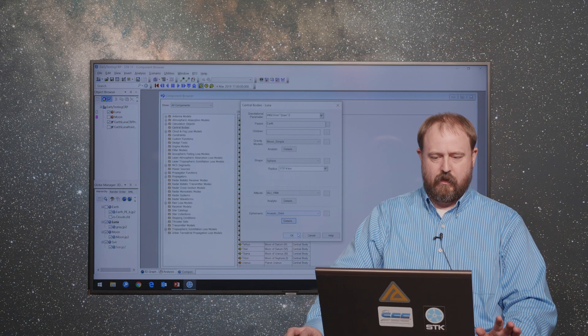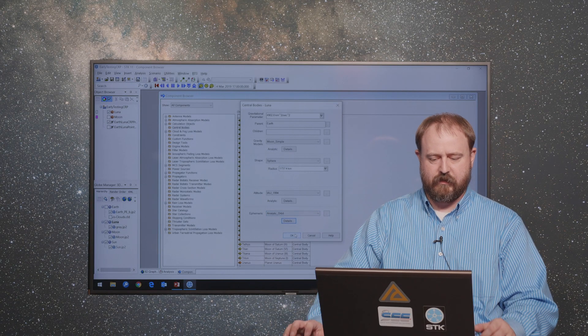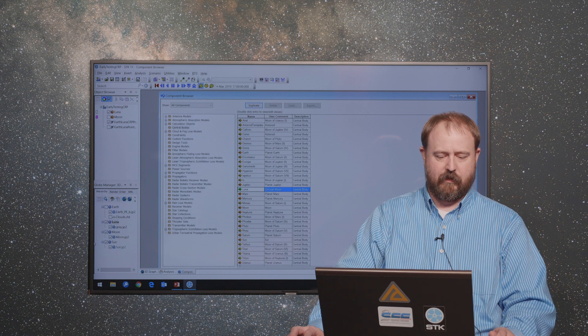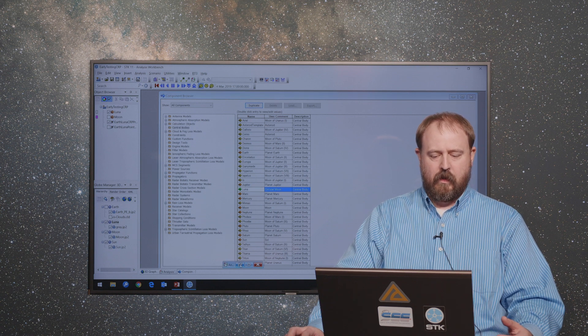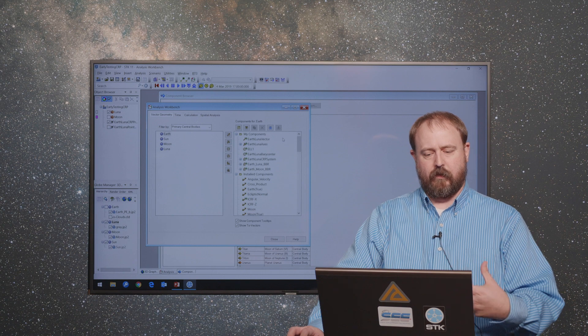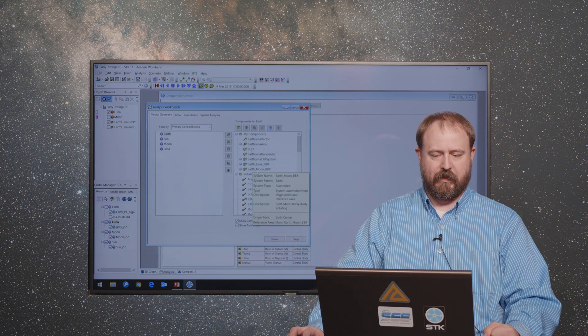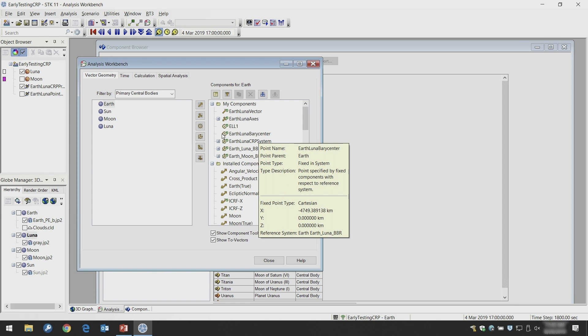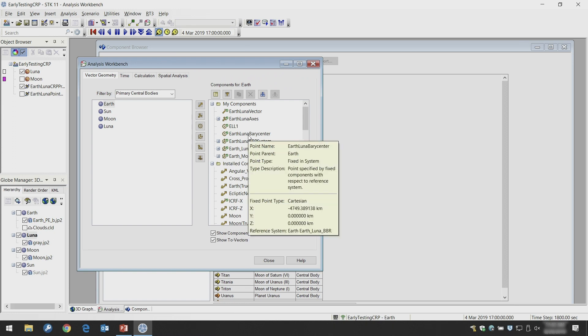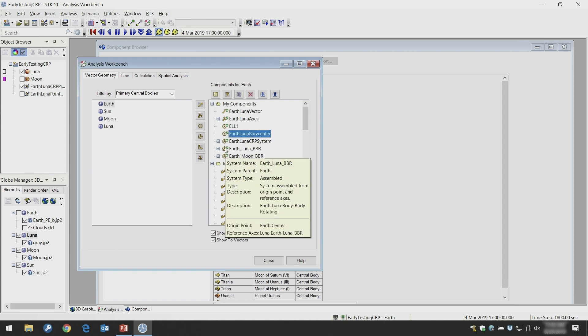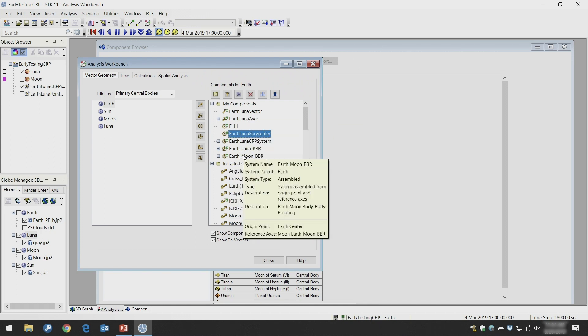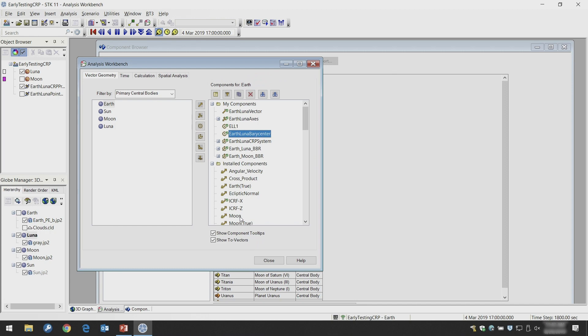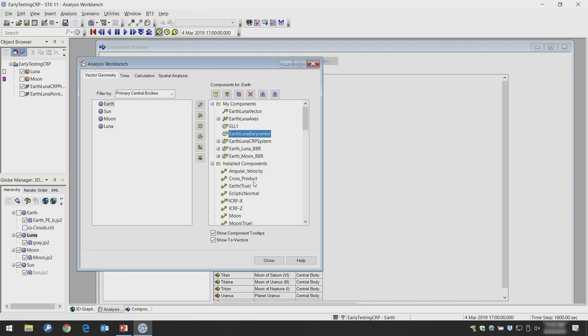There's my fictitious Moon to support the analysis. Some other things that you might need to do or want to do is to build up some of your own coordinate systems and points and things that you might do with analysis workbench. Here I've created the Earth-Luna Barycenter and I added the Earth-Luna circular restricted problem system in terms of its axes. That's just for me to be able then to go into Astrogator and specify an initial state in those coordinates and that sort of thing. Those are pieces that help with that analysis.